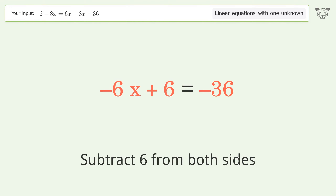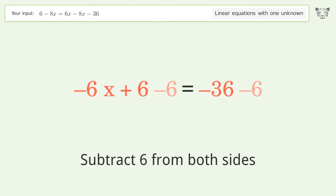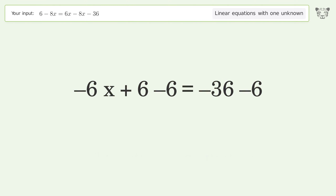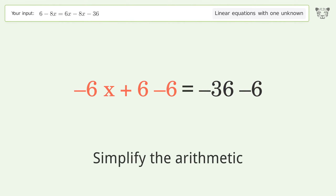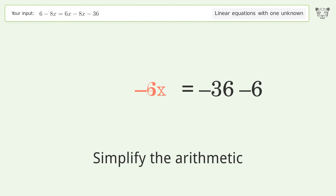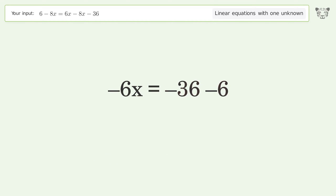Group all constants on the right side of the equation — subtract 6 from both sides. Simplify the arithmetic.